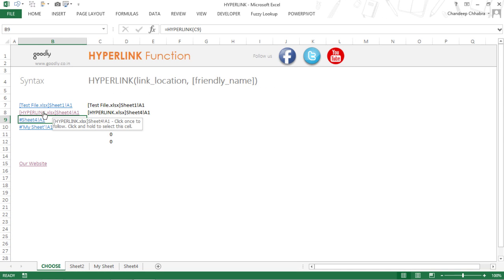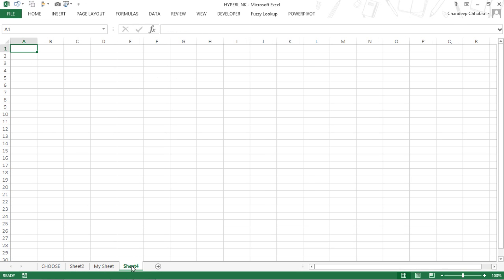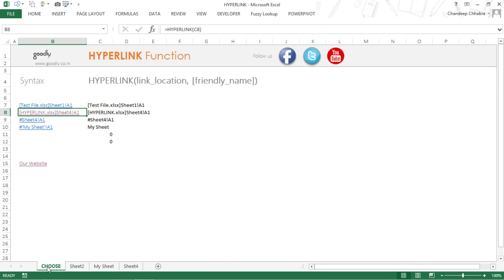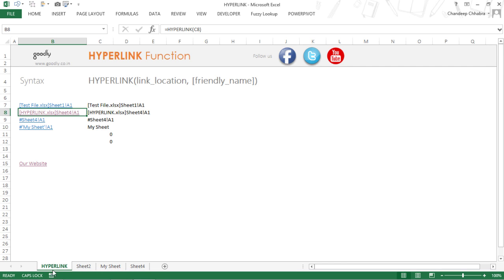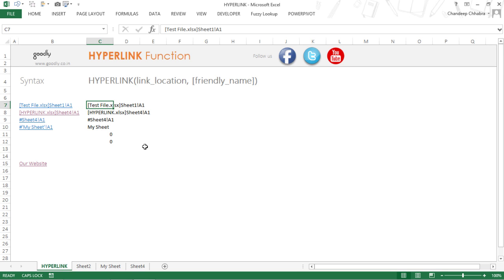I'll close the bracket and press Enter. Now when I click on this it's going to take me to Sheet 4 in the same Excel file. Let's take a look at another example where I do not want to hyperlink into the current workbook but want to link to another workbook.